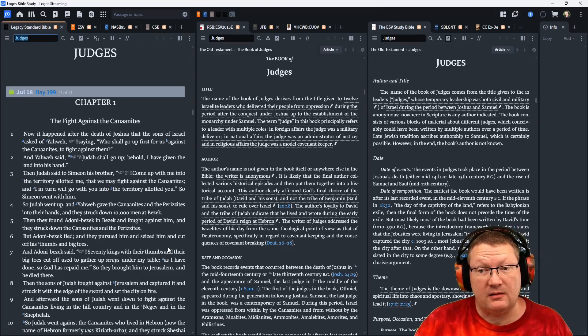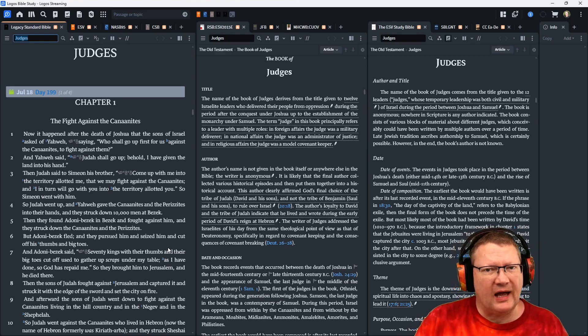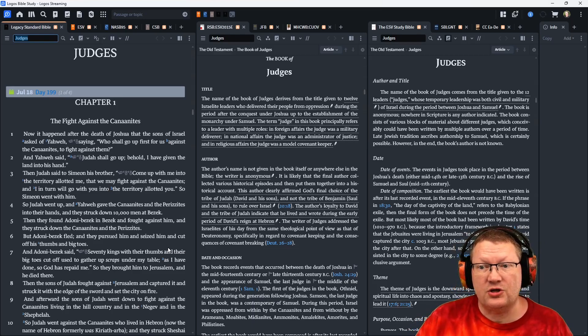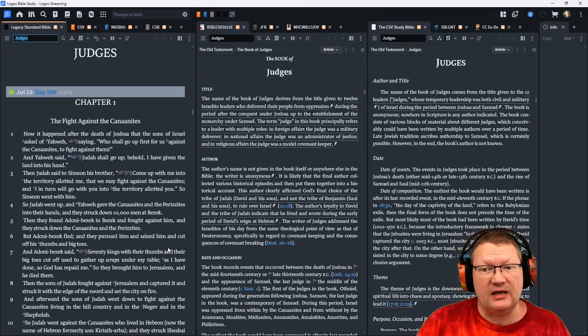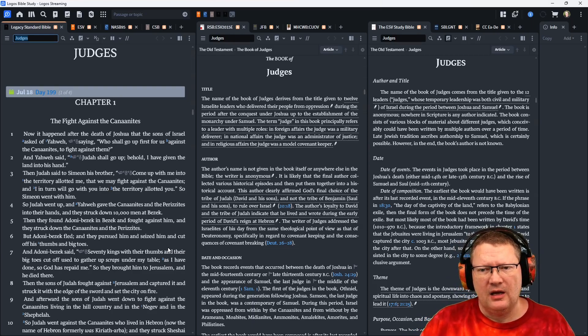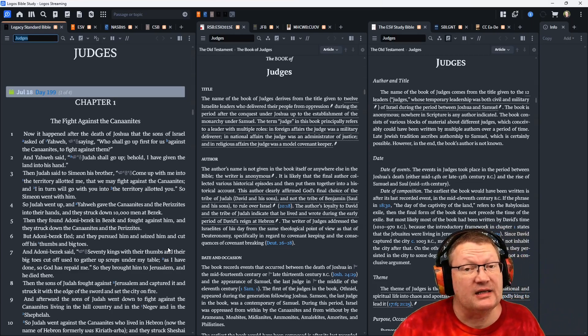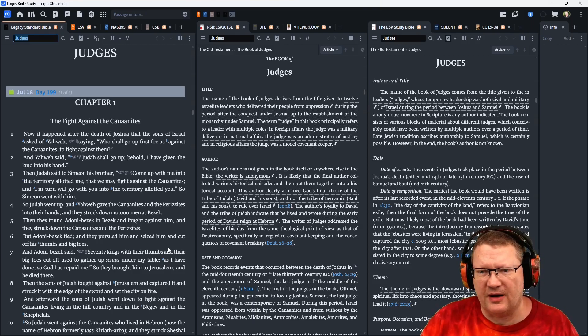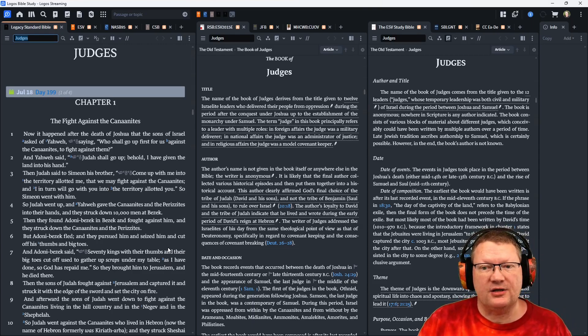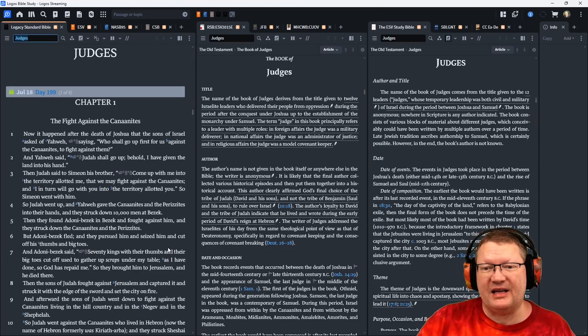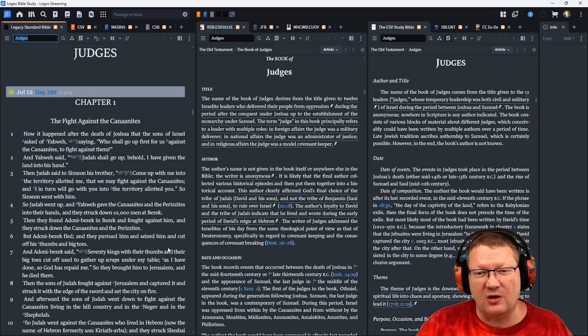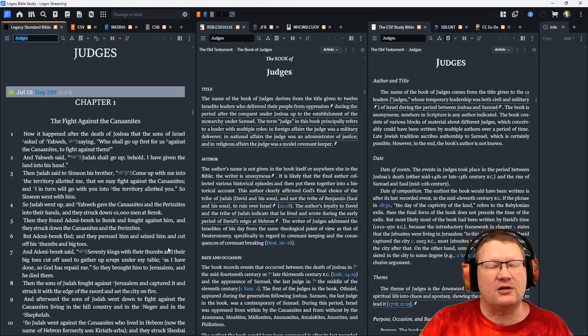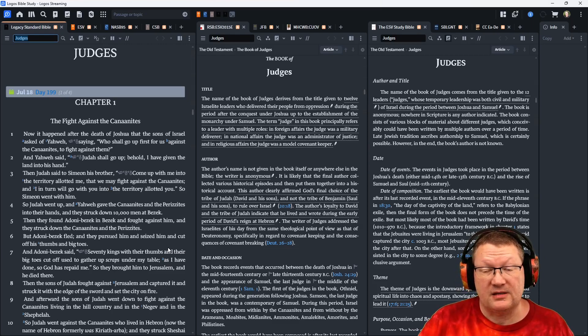Now it happened after the death of Joshua that the sons of Israel asked of Yahweh, saying, Who shall go up for us against the Canaanites to fight against them? And Yahweh said, Judah shall go up. Behold, I have given the land into his hand. Then Judah said to Simeon, his brother, Come up with me into the territory allotted to me, that we may fight against the Canaanites, and I in turn will go with you into the territory allotted to you. So Simeon went up with him.